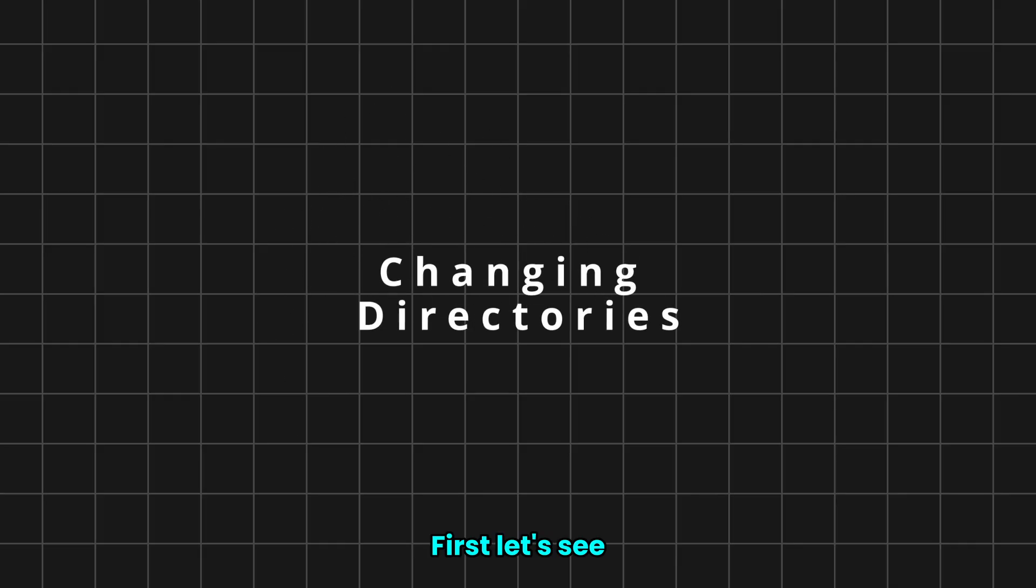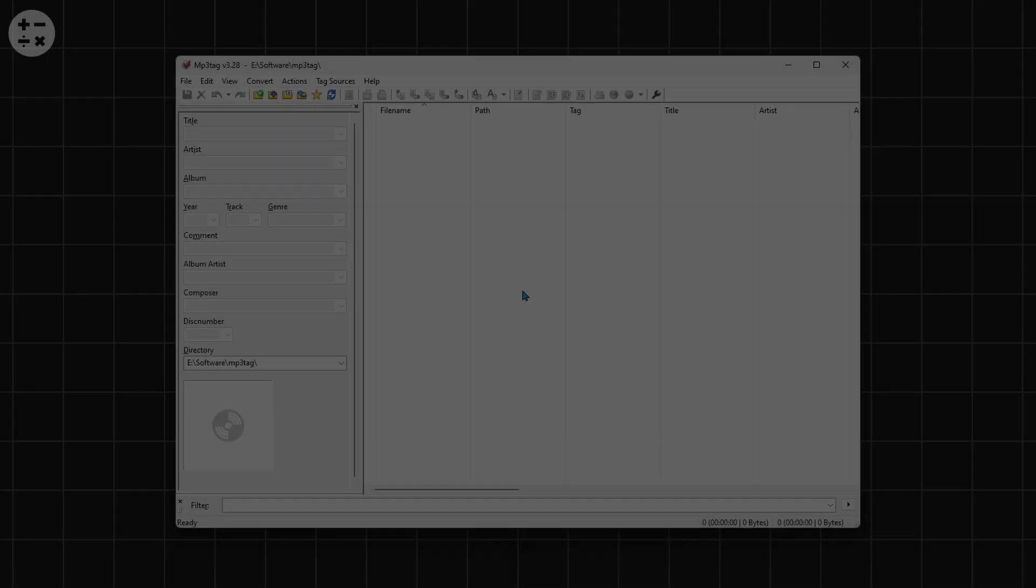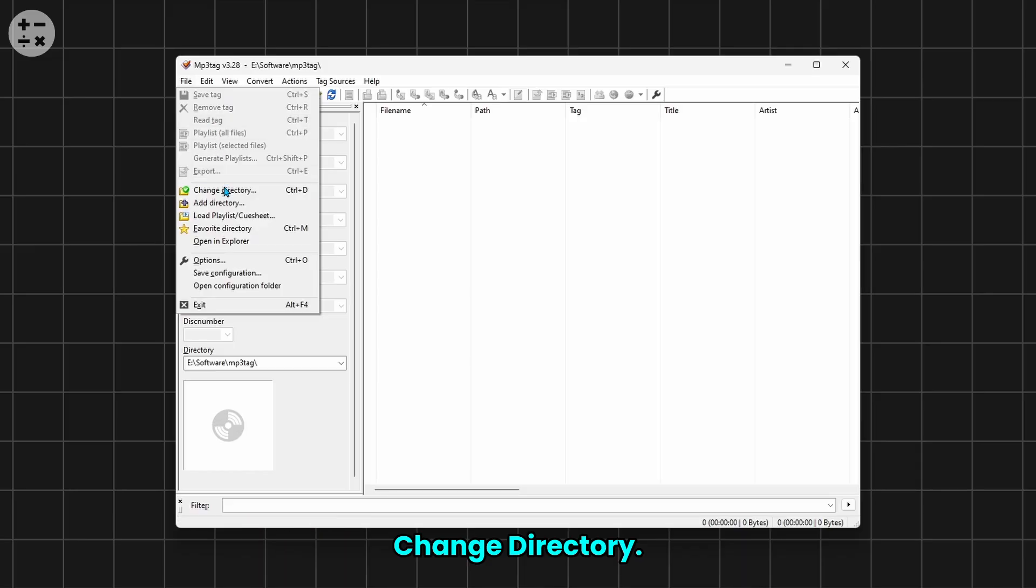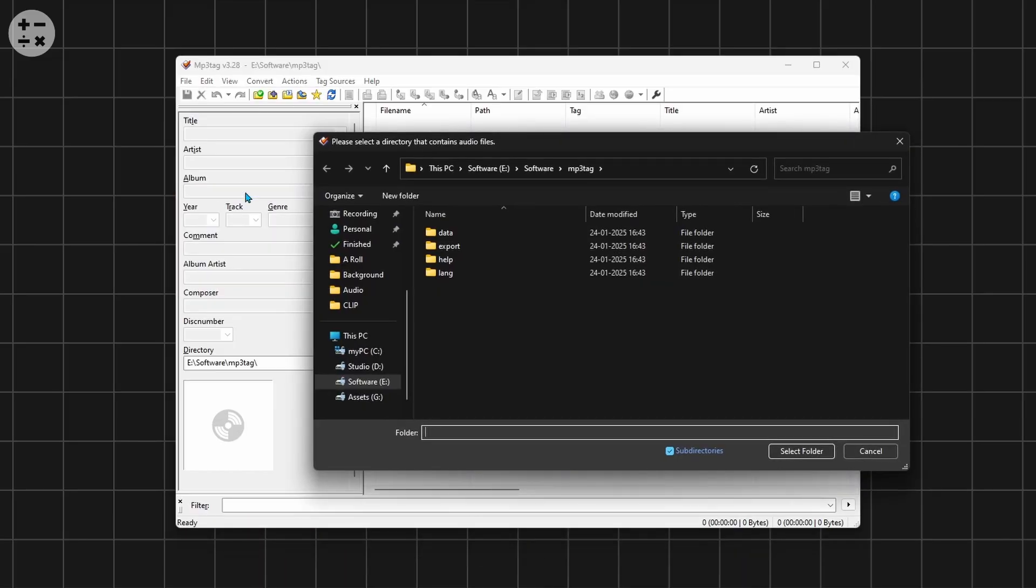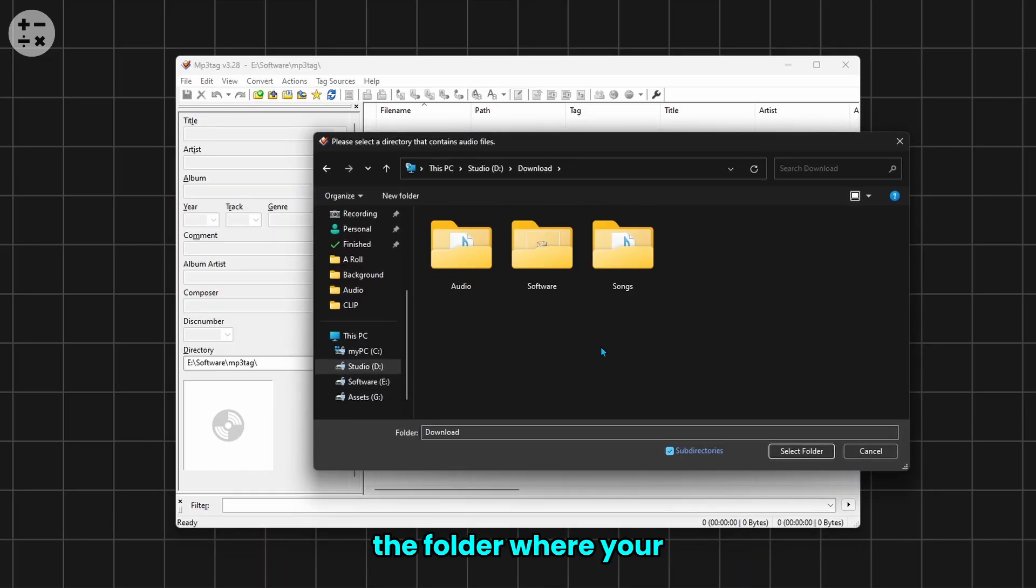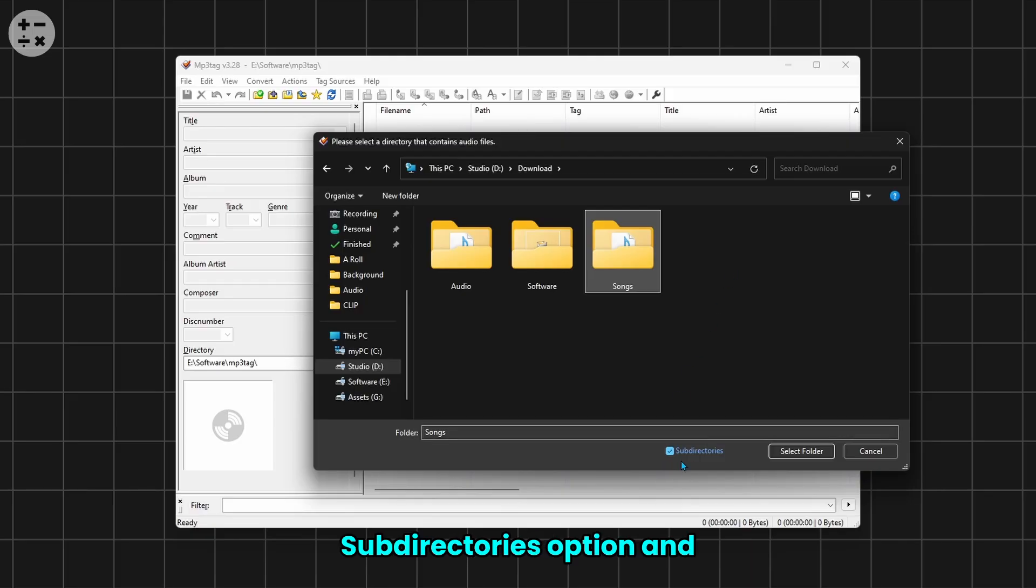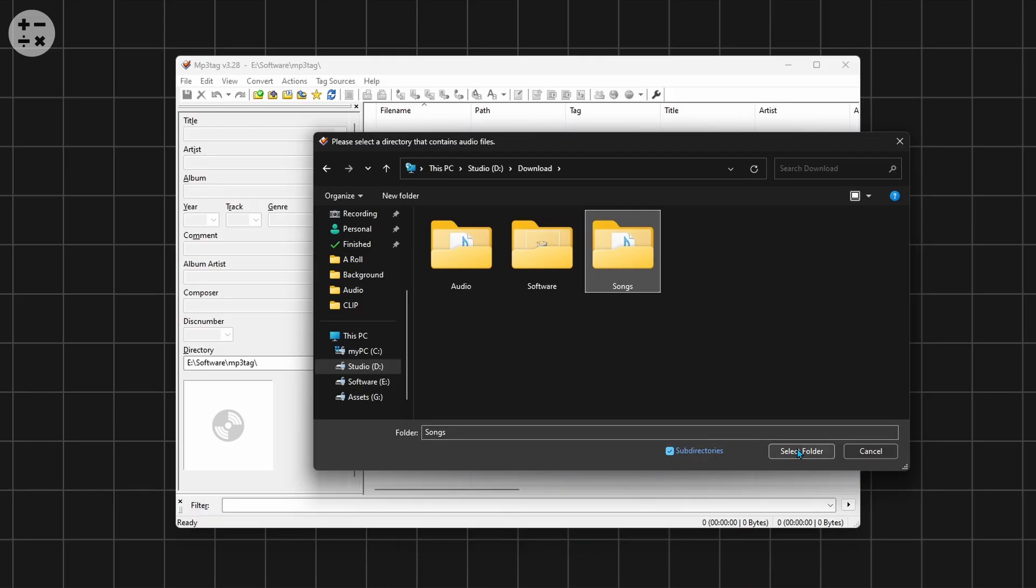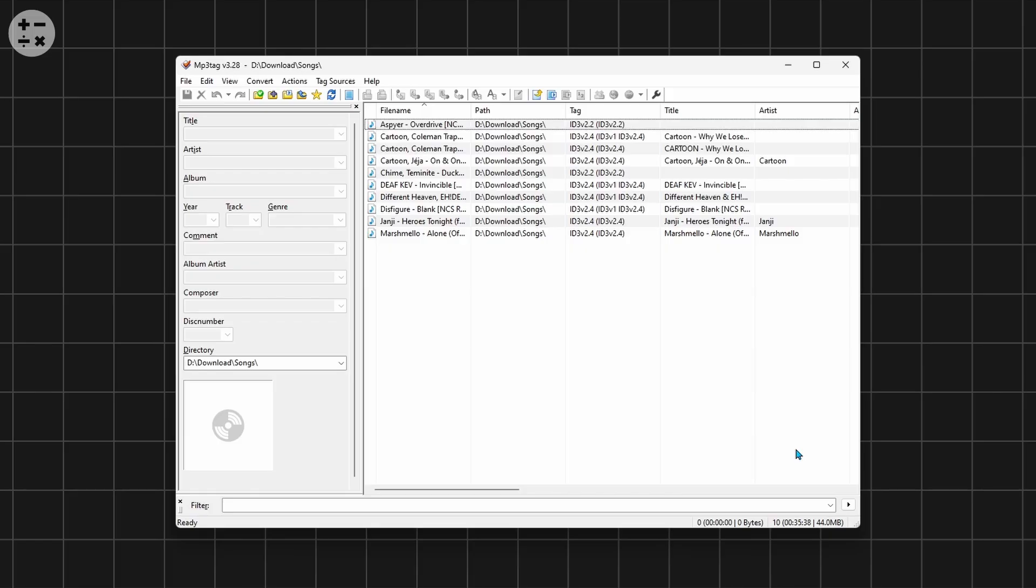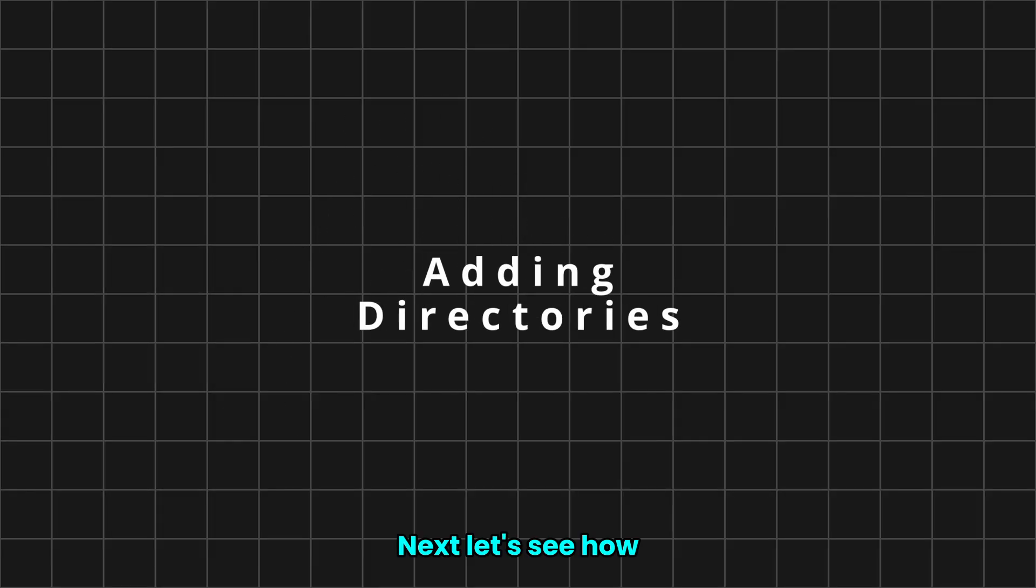First, let's see how to change directories. Click File and choose Change Directory. Now navigate to the folder where your songs are located. Next, enable the subdirectories option and click Select Folder.